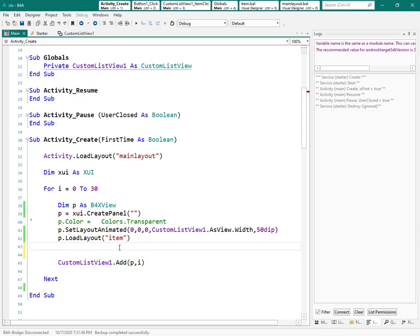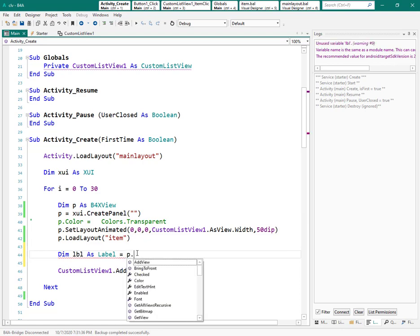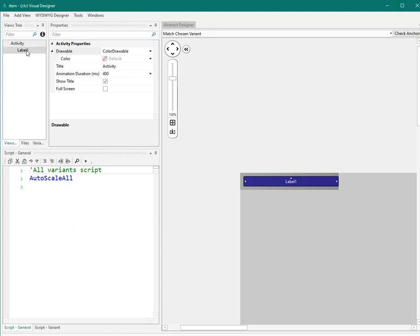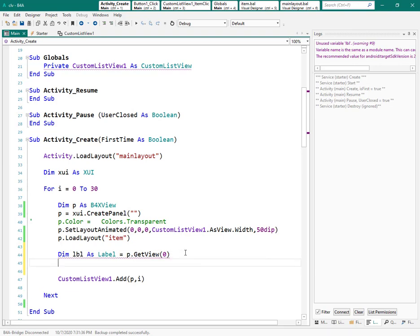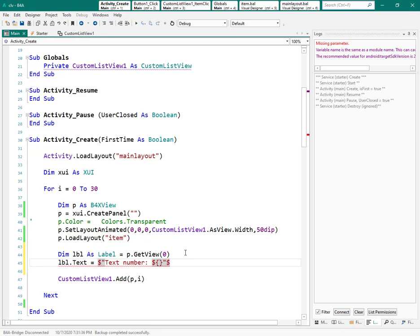To access that label, you can define 'lbl' as a label, and the label is at the first index inside this panel — so use 'p.w.view' at index zero, because that is the first view added to that layout. If we had more views we could use index zero, one, two, three, four. This label is number zero. Now we want to change the text of this label using a variable included inside the text.